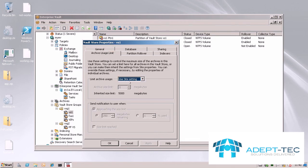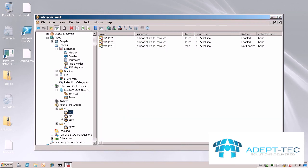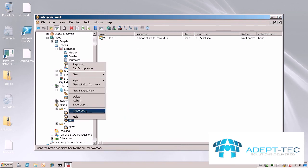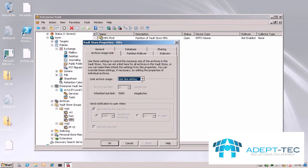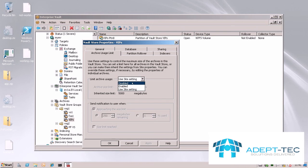Again you can override it here and I'll have a look on one of my other Vault Stores here. Go to the archive usage tab, set it to enabled and let's give our VIPs 7.5GB.